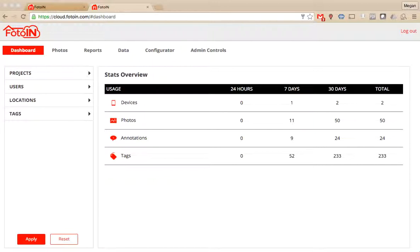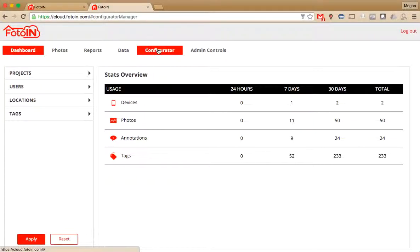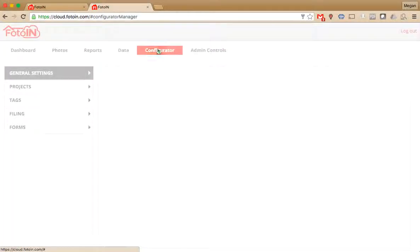On the web management portal at the top, click on Configurator. The configurator is where, as the name suggests, you can configure your account information - projects, tags, forms, and the general settings as well.